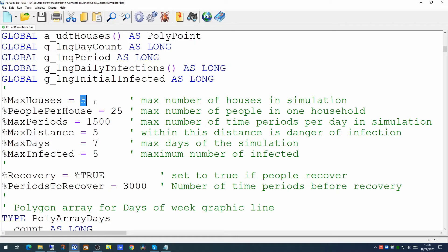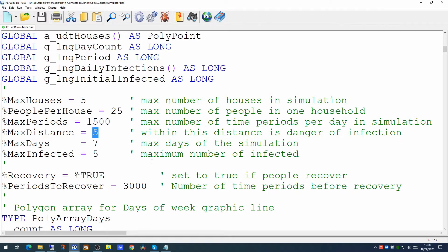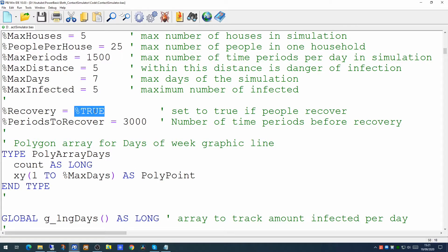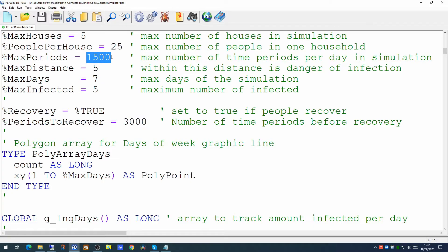The number of houses is five - I've set that almost fixed because you need to assign more colors if you want more houses. However, the number of people per house is selectable. The max periods is the number of time periods per day in the simulation - you could reduce or increase this. The max distance is how far a person has to be from the next person to have the danger of infection - the larger this number, the easier it will be to get infected. The max number of days is the max number of days in the simulation. The max infected is the maximum number of people infected at the beginning. If recovery is set to true, people will recover within 3000 periods, which is twice the max periods of a day - effectively two days after being infected.